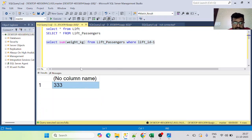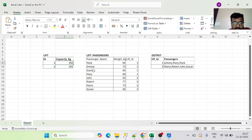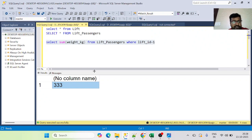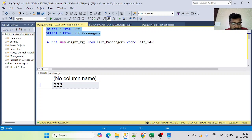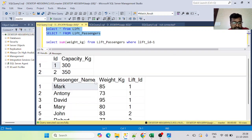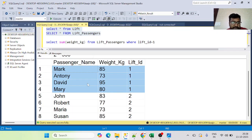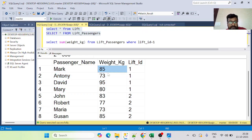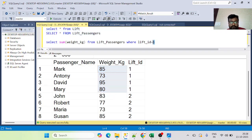The total capacity for lift ID 1 is 300 kg. Since adding David's weight pushes the total to 333 — exceeding the 300 benchmark — David is not included in the output. So we need to figure out a way to filter David out. To do that, we need to add up weights cumulatively, starting with the lightest person.